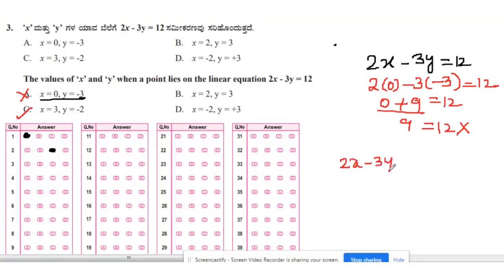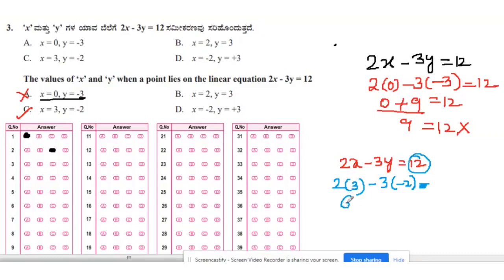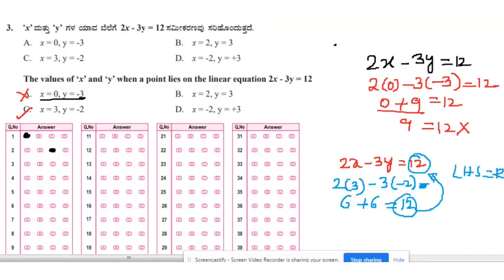Checking option C, x = 3 and y = −2: 2×3 − 3×(−2) = 6 + 6 = 12, which equals the RHS. Therefore LHS = RHS, and the point (3, −2) lies on the linear equation 2x − 3y = 12.